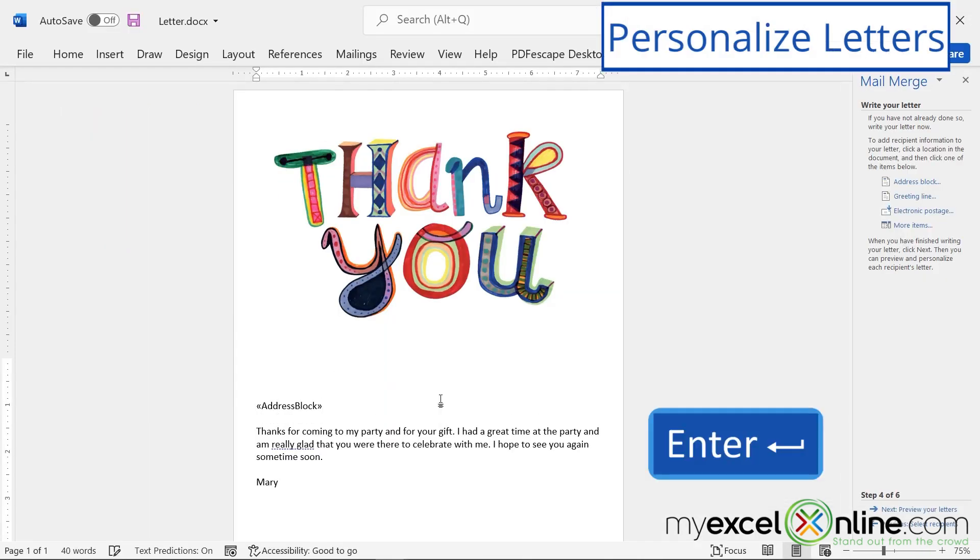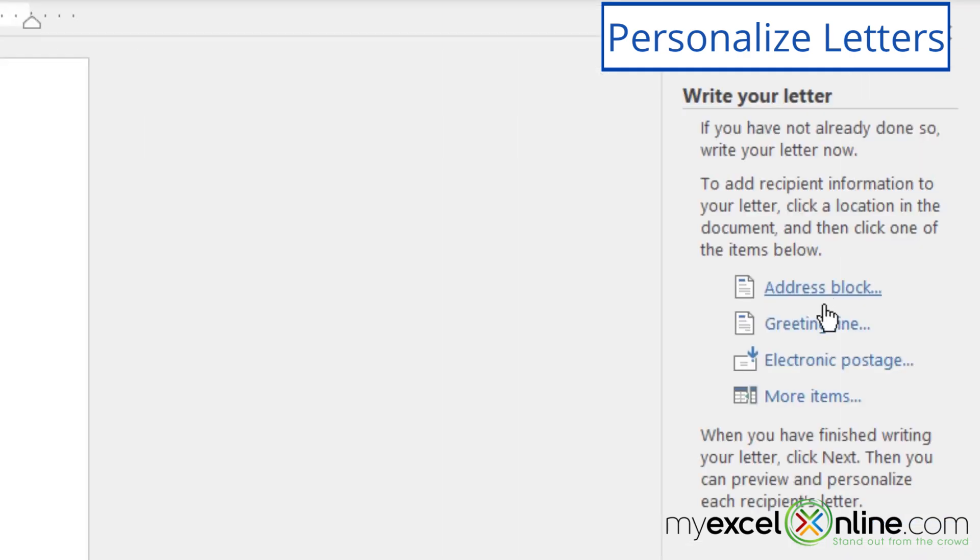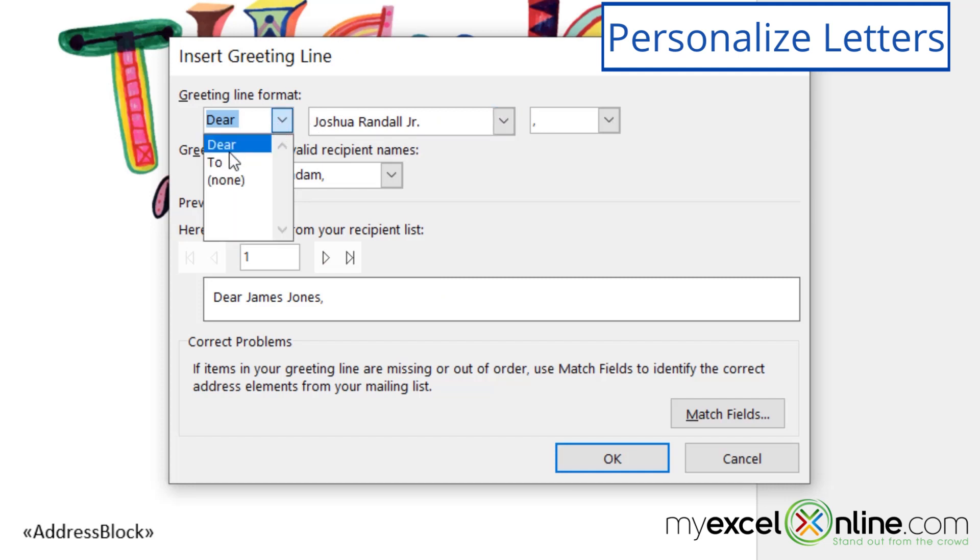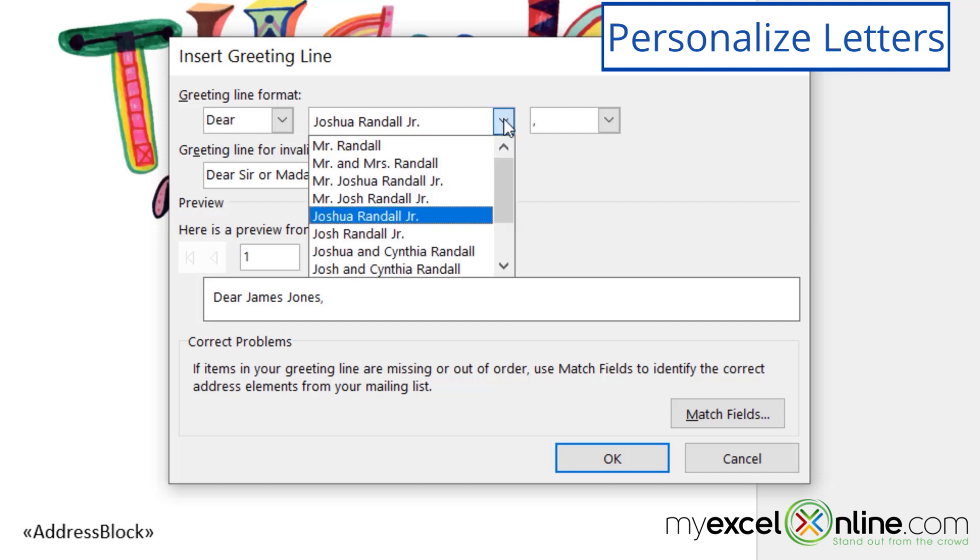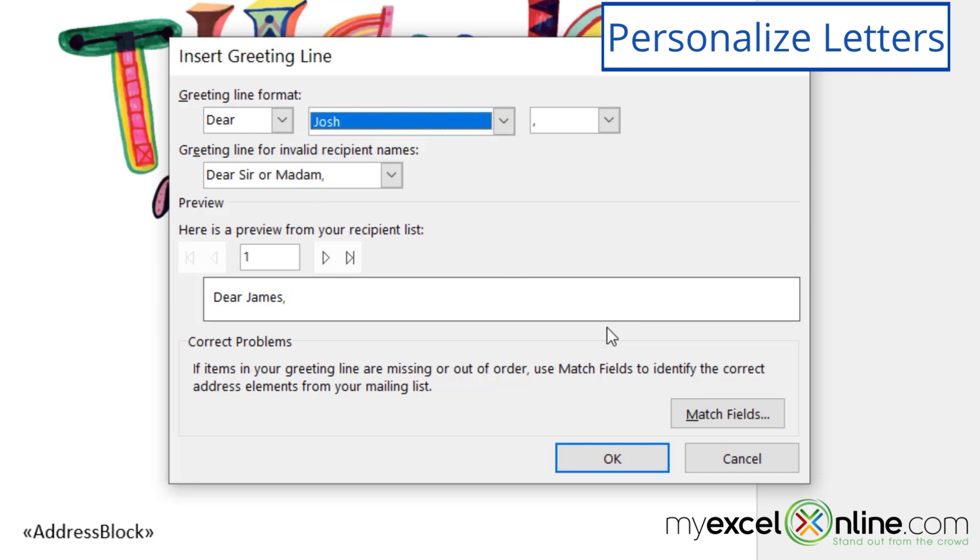Next, I'm going to hit enter a couple times, and go over here to greeting line. And I can have different types of greeting. If I click on this box, it can say two, it can say dear. I'm going to say dear. And instead of picking a long formal name, I'm just going to scroll down here to their first name, because that's how I would address my friends. And then I'm going to say okay.